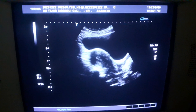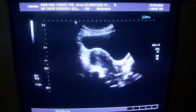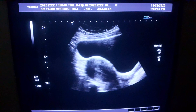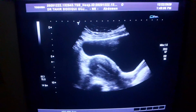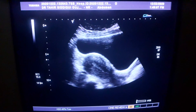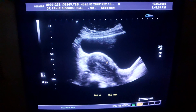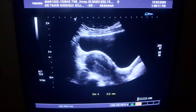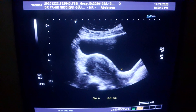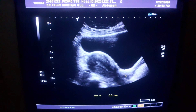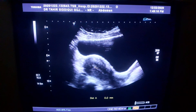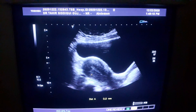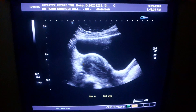Longitudinal section of the uterus — this is the anterior myometrium, outer wall is normal, regular cervix, endometrial canal is normal, posterior myometrium is okay.